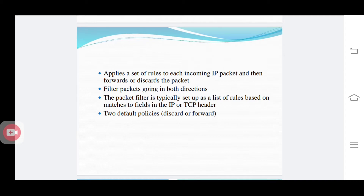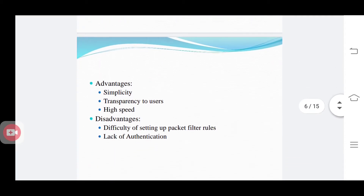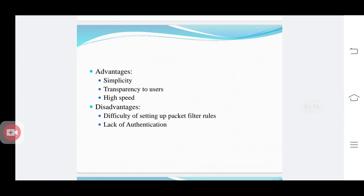Packet filtering is going in both directions. Filtering of packets is done in this packet filter router based on a list of rules. Based on those rules, they match the fields in the IP or TCP header and follow forward or discard policies. The main advantages of the packet filter router are its simplicity, transparency to the user, and high-speed operation. However, disadvantages include difficulty in setting up the packet filter rules and a lack of authentication.